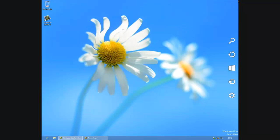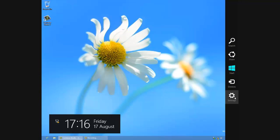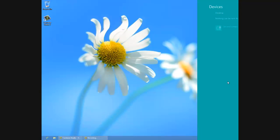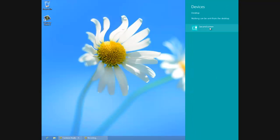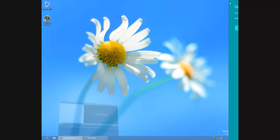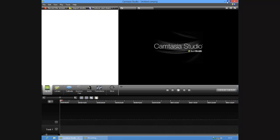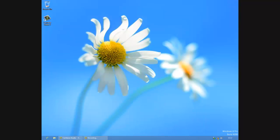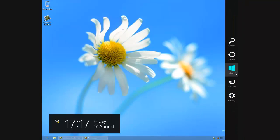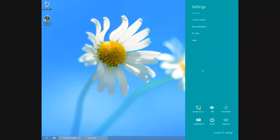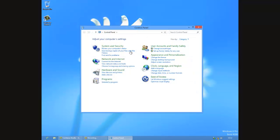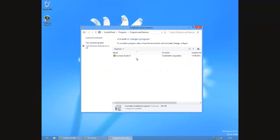If you take your mouse to one of the corners this thing comes up where you can choose between different options. Settings. Control panel.